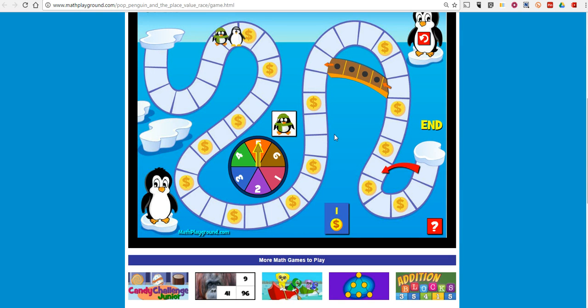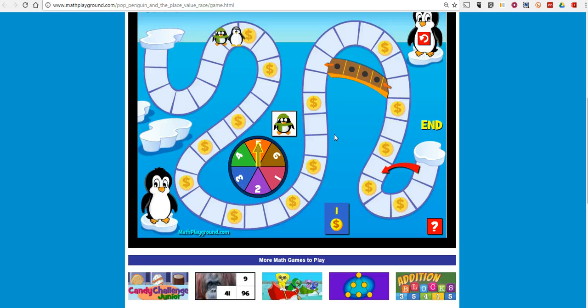There's a series of activities throughout the game that students can use to practice identifying their place values. As always, for more tips and tricks like this and activities like this, please check out FreeTechForTeachers.com.